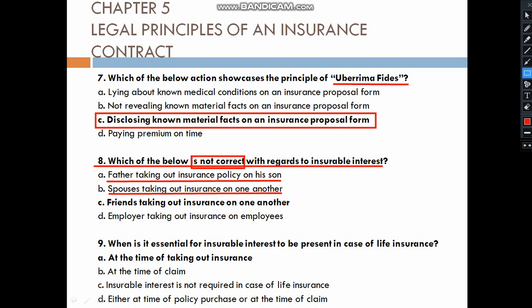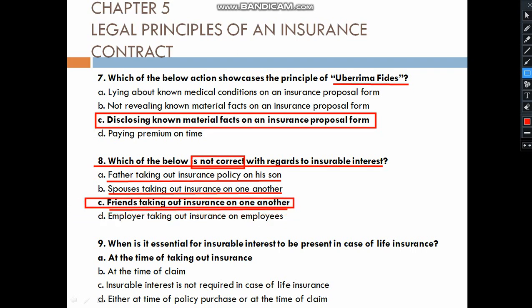The correct answer is Option C — employer taking insurance on employees. Yes, many companies have this arrangement where the employer can take insurance on employees.